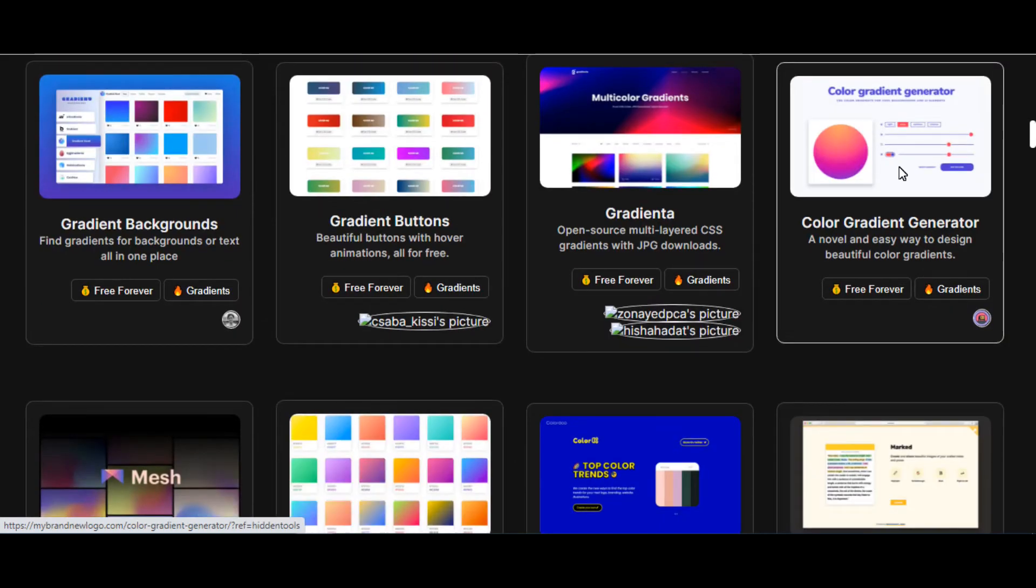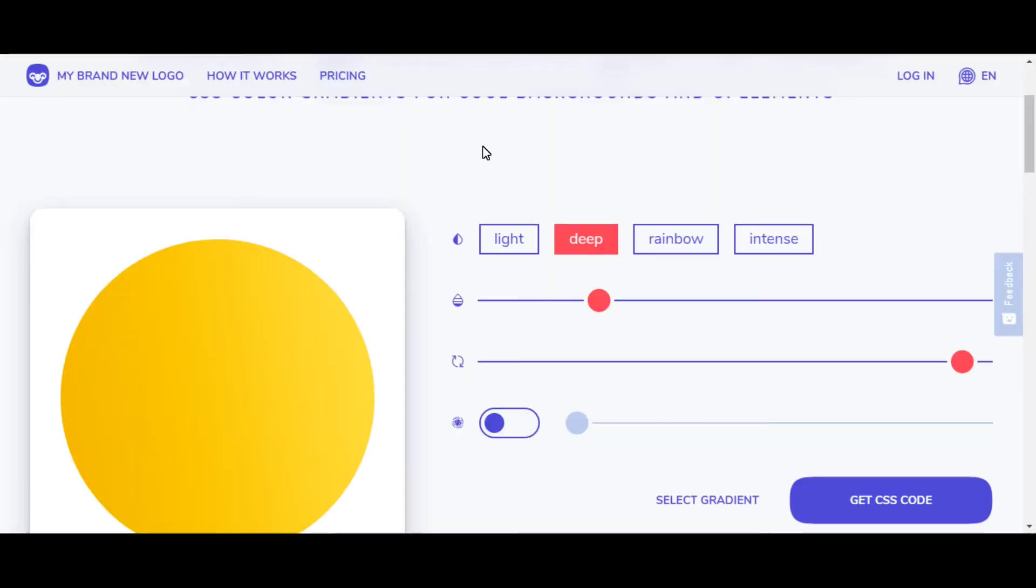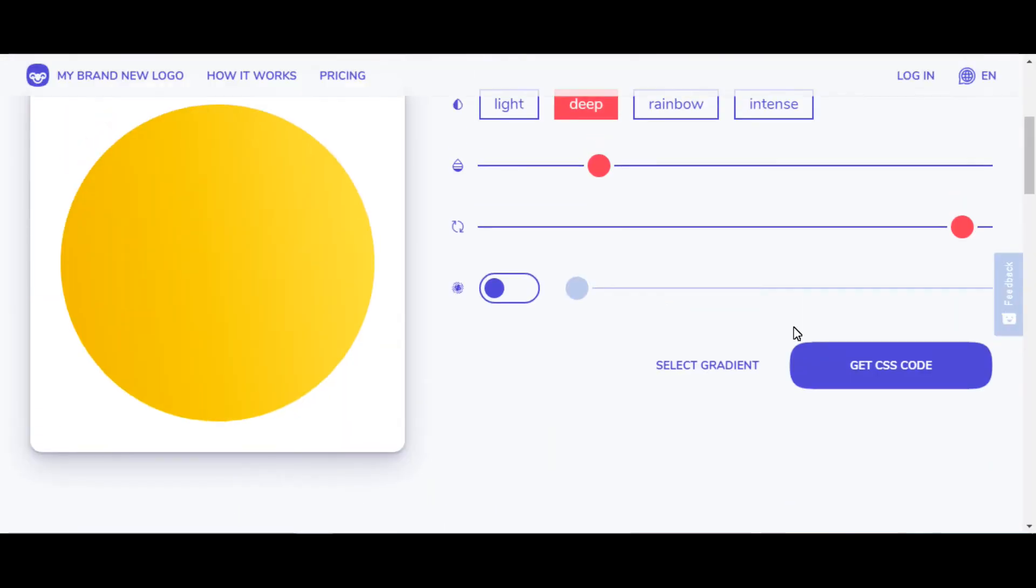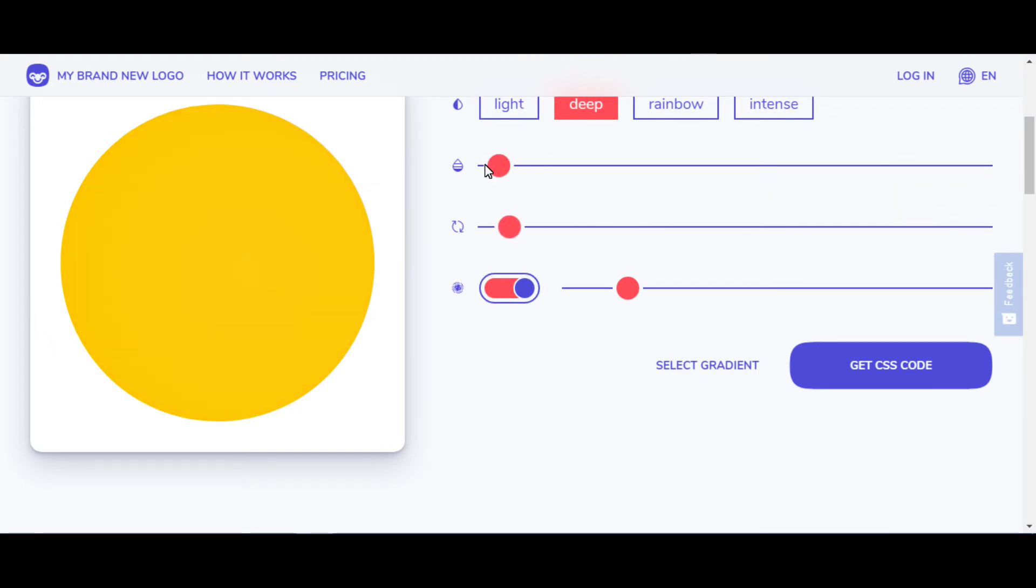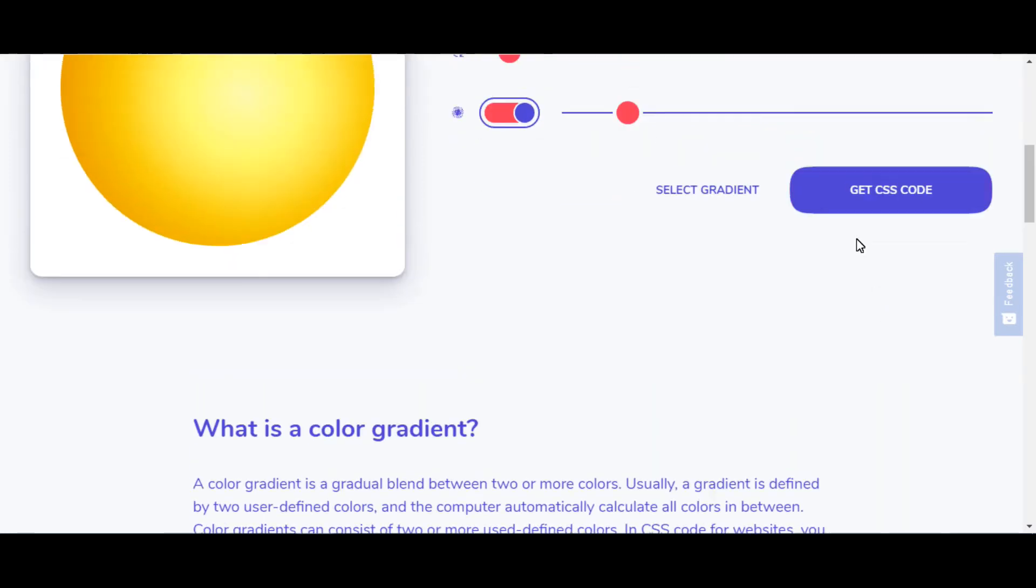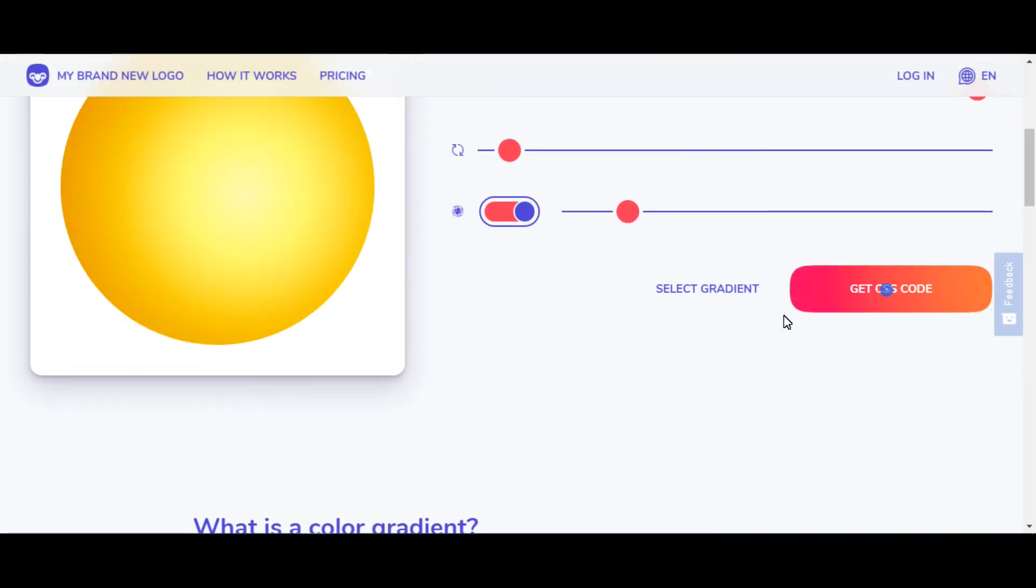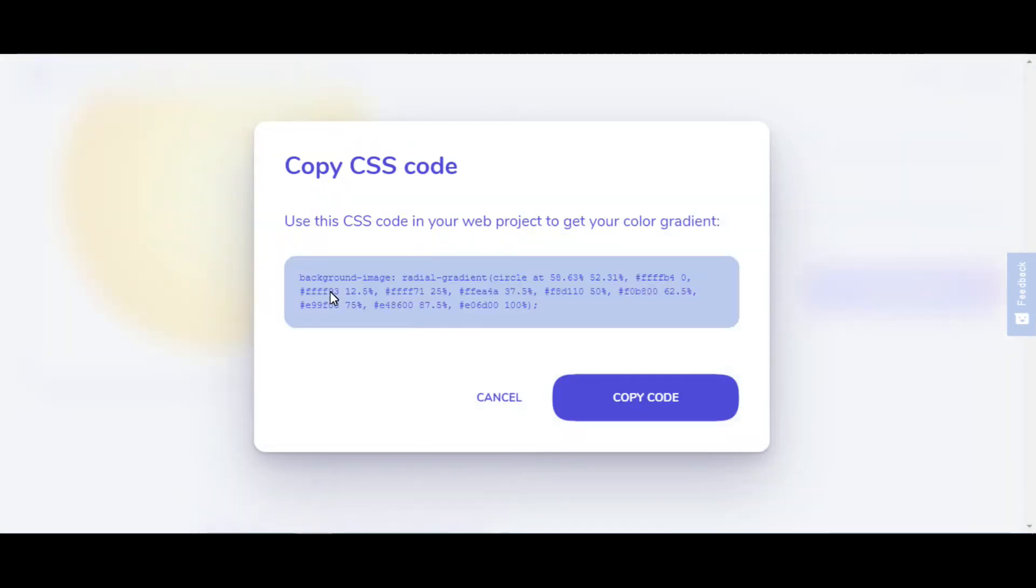Let's find another tool to help me with Color Gradient CSS code. Here, Color Gradient Generator helps you generate a novel and easy way to design beautiful color gradients CSS code. You can adjust color sharpness as your requirement. After finalizing your shade, just click on Get CSS code and use in your projects.